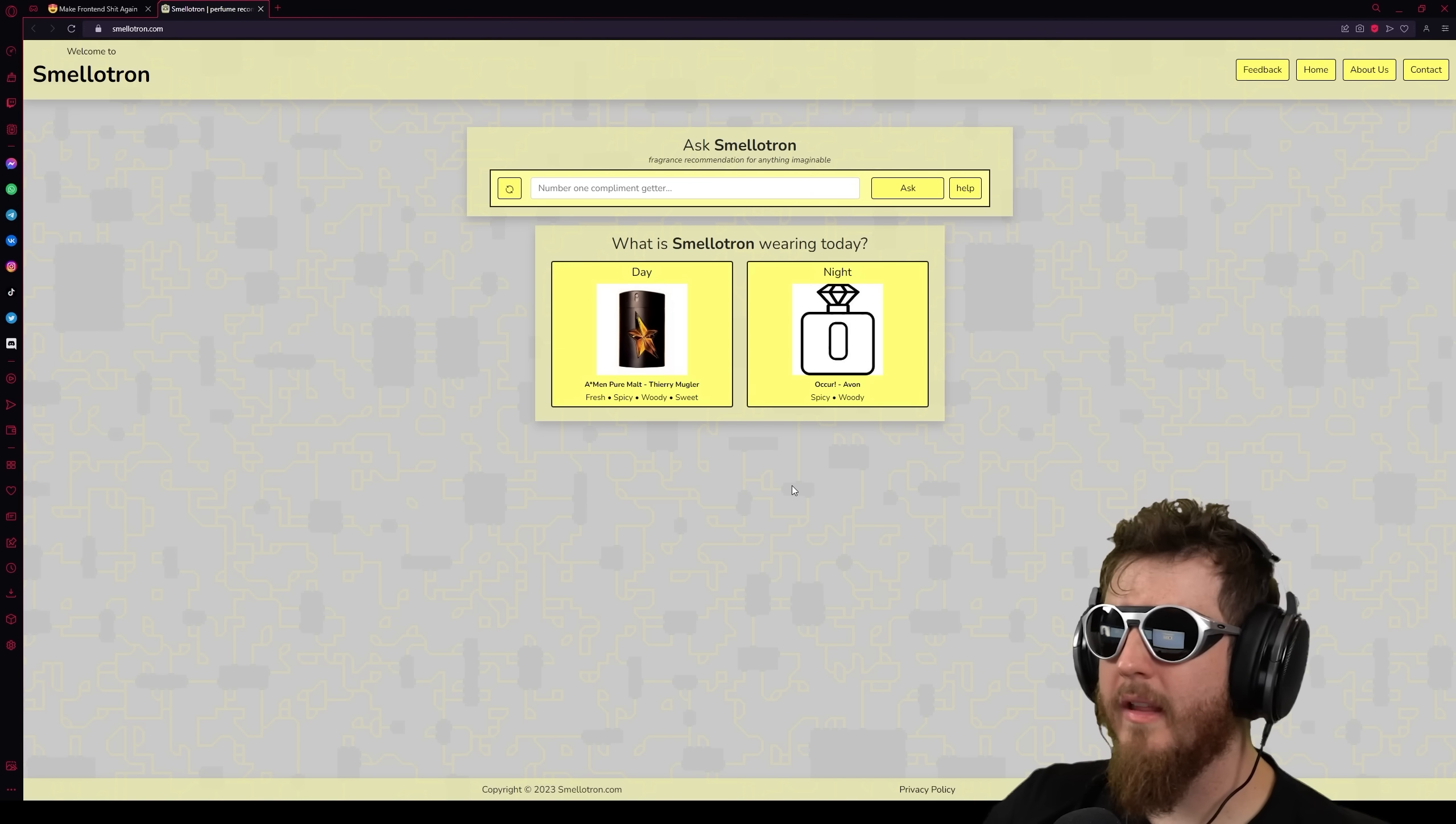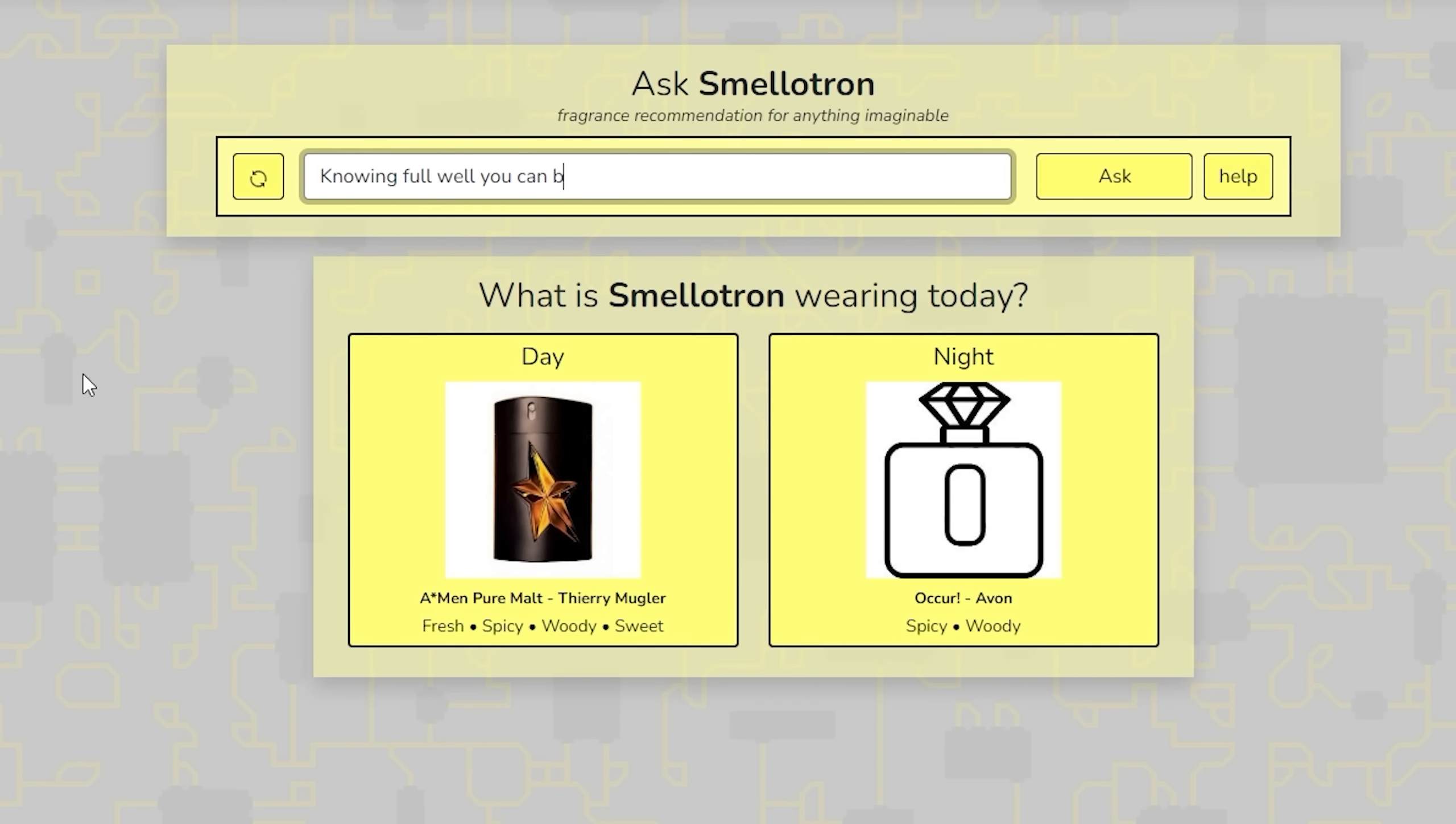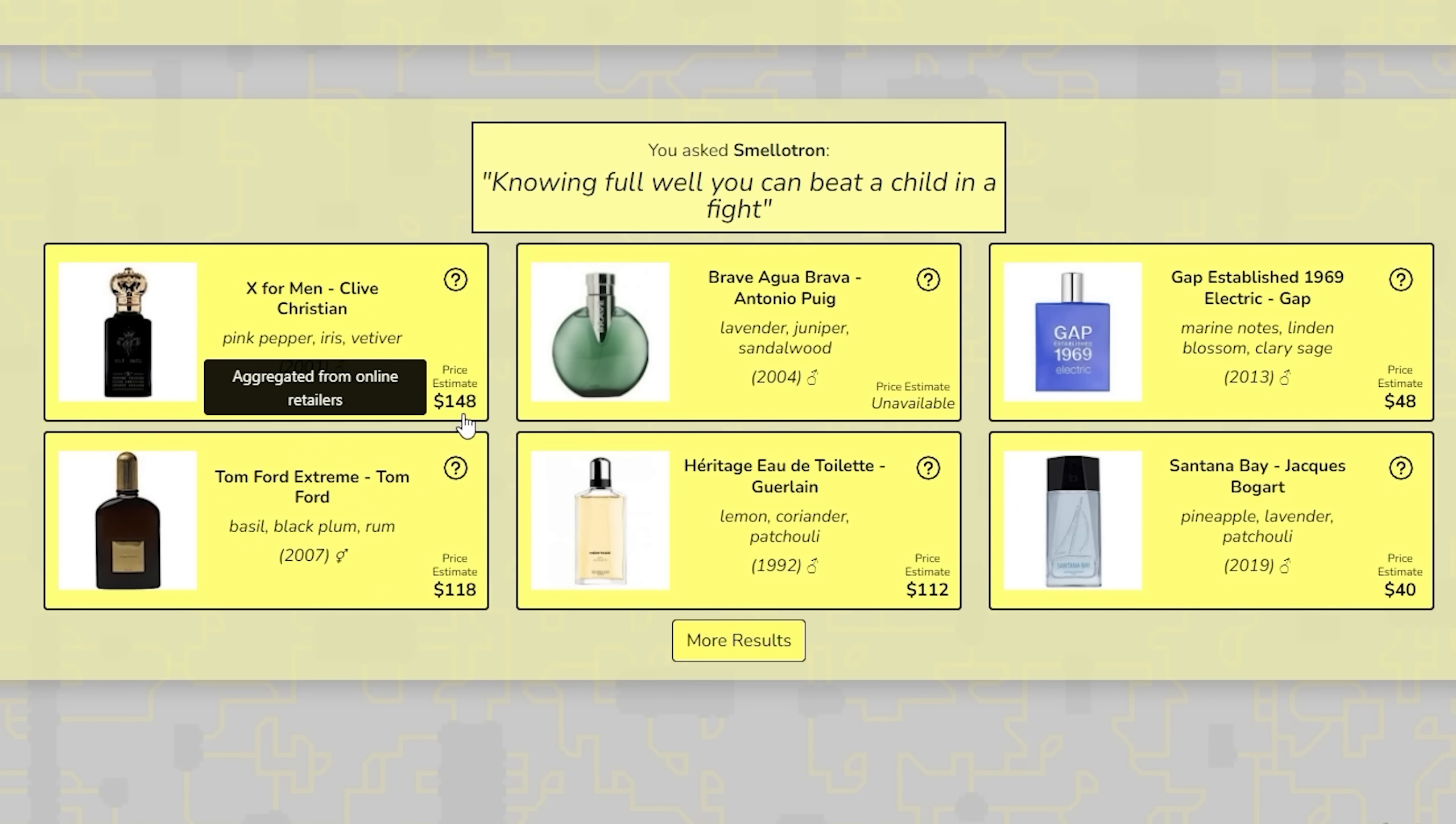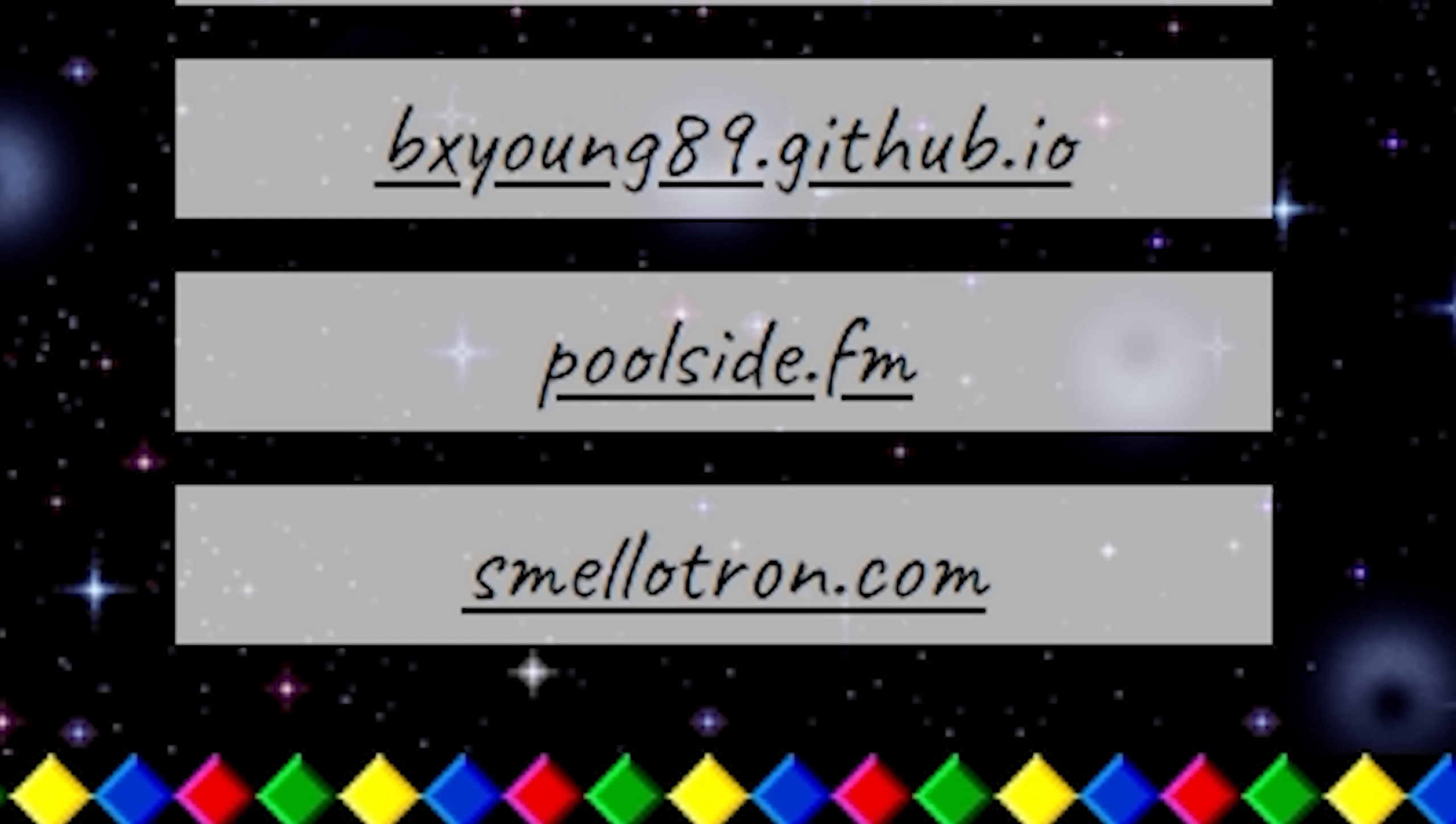Oh my god. I want to see my way into the mainframe. Dollar dollar bills. There we go. All right. We're going to skip the second to last one because I really want to end on it. I took a peek on it when I first found this website and I really like it a lot. So we're going to go to smellatron.com Oh, it's a fragrance recommender. That's cool. Name one compliment getter. Knowing full well you can beat a child in a fight.